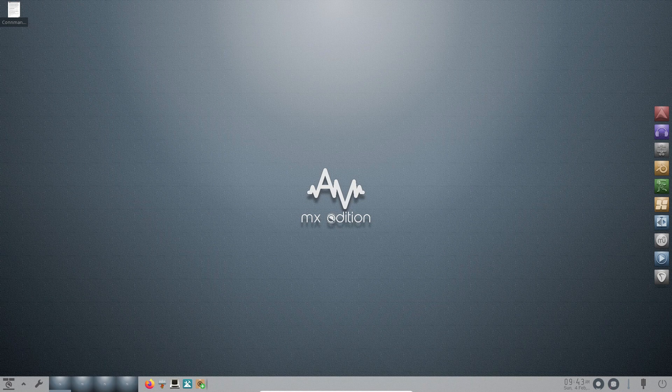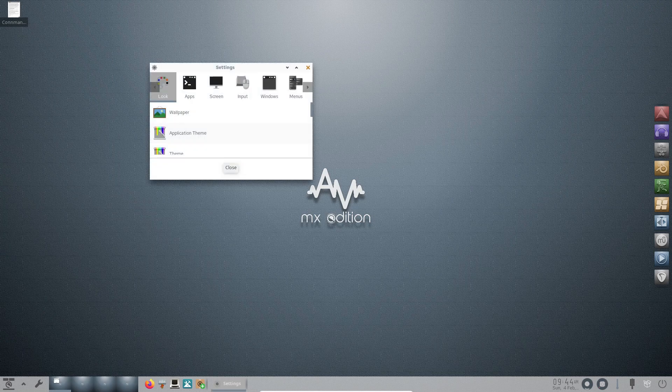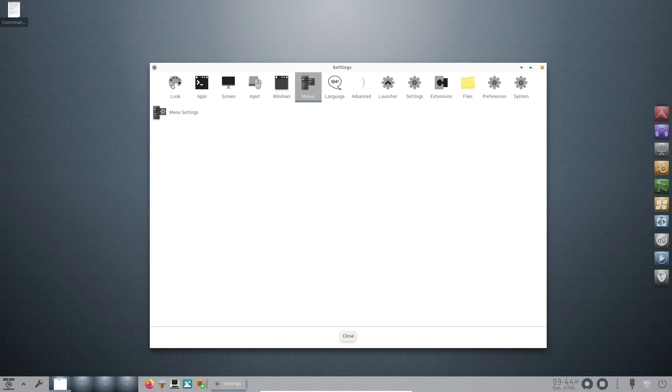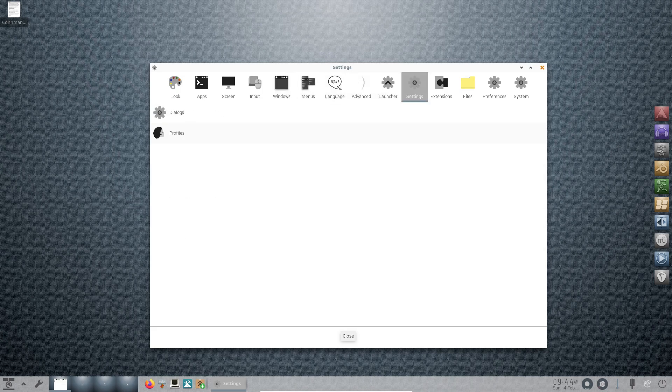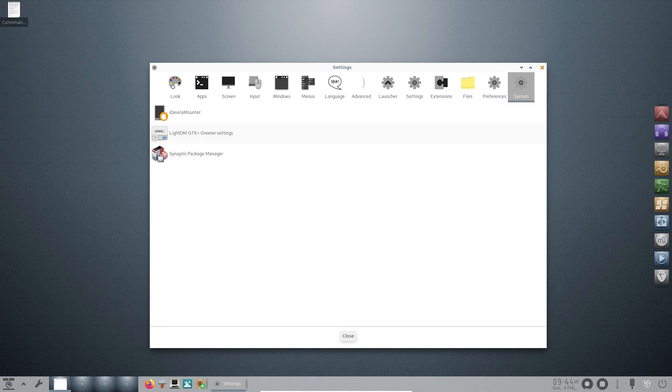Welcome to another edition of Linux reviews. Today we're diving into the world of AV Linux 23.1, a distribution tailored for creators featuring the rare Enlightenment desktop. Let's explore the key features that make AV Linux a unique and powerful platform for audio and video production.